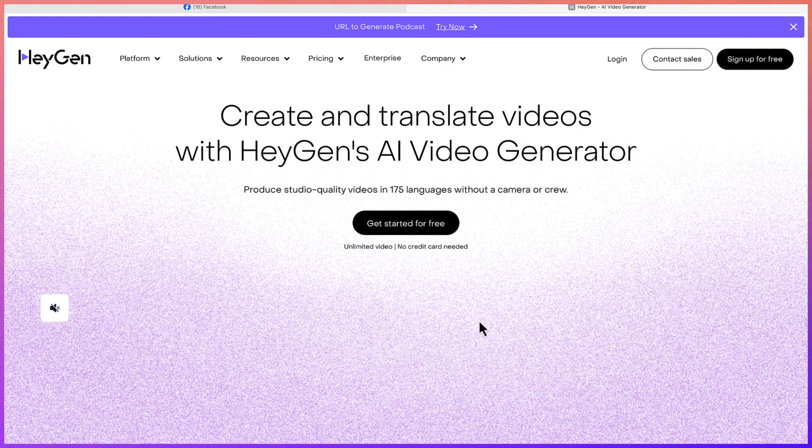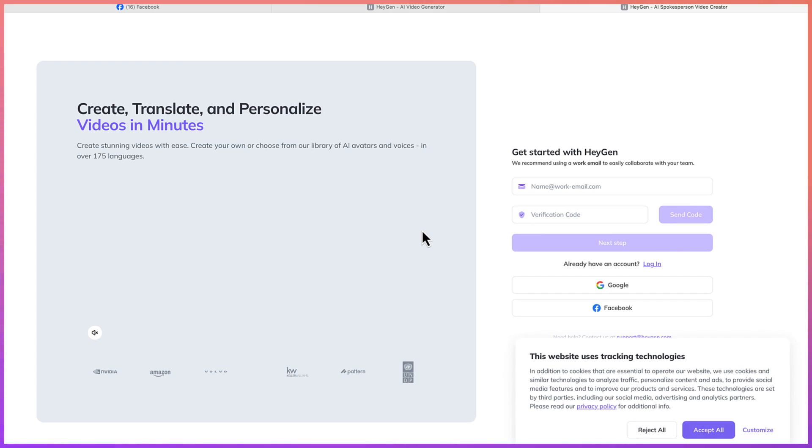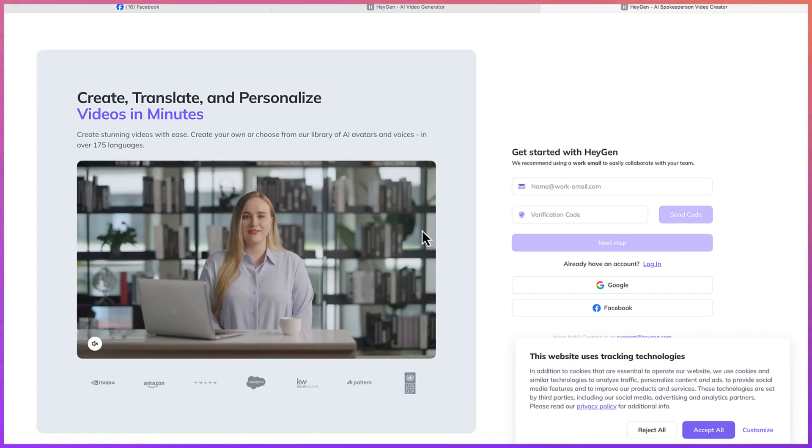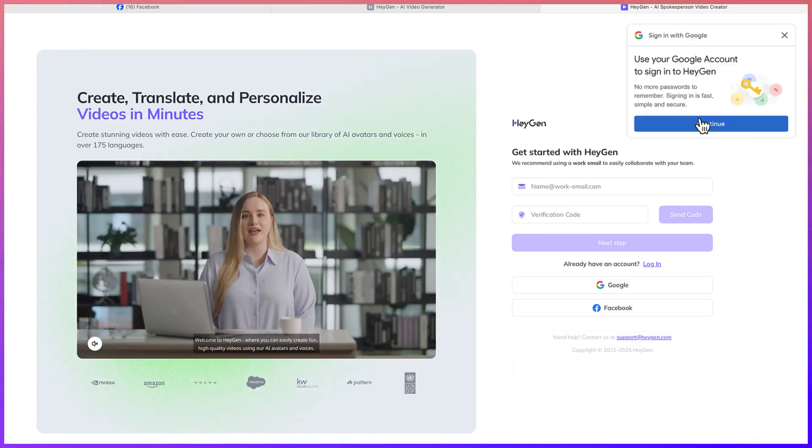So let's go ahead and get started from here. You can just click on 'Get Started for Free', and then you will be brought over to this platform. This is where you can go ahead and sign up.